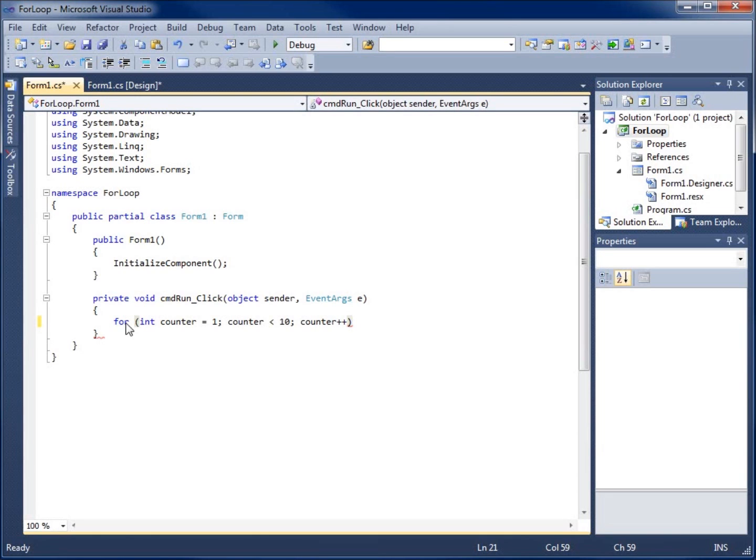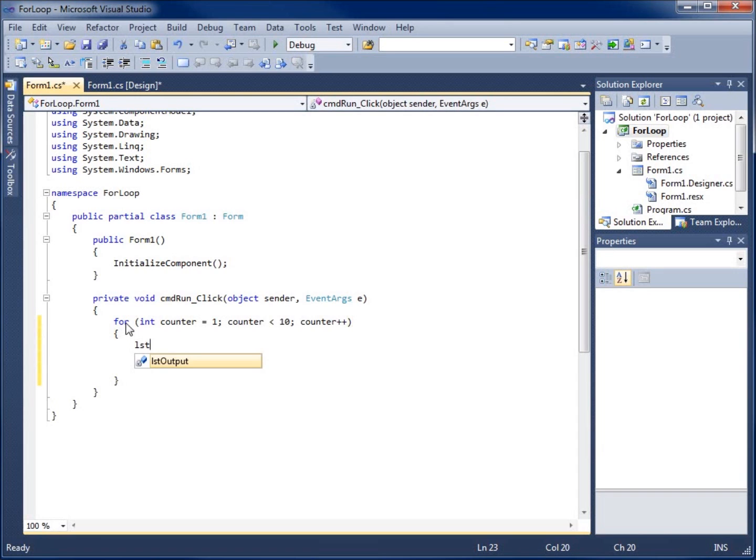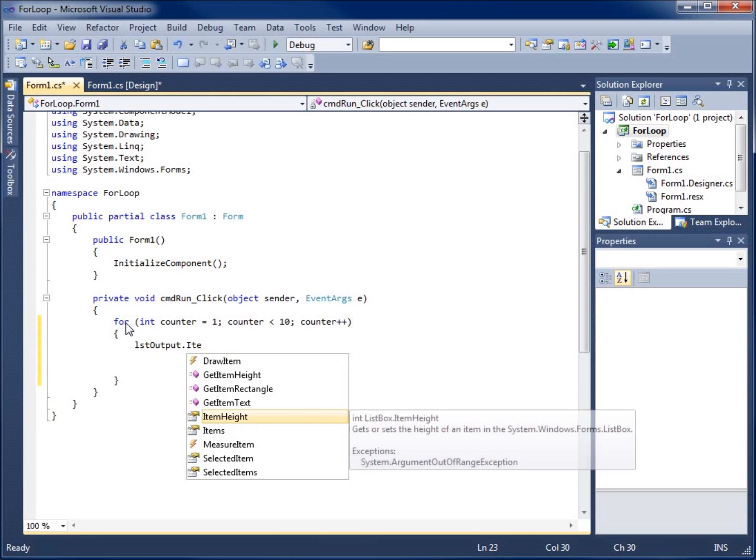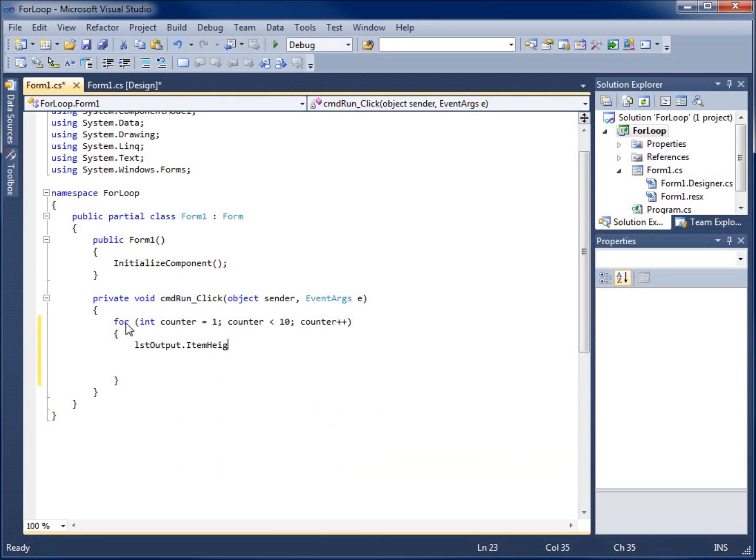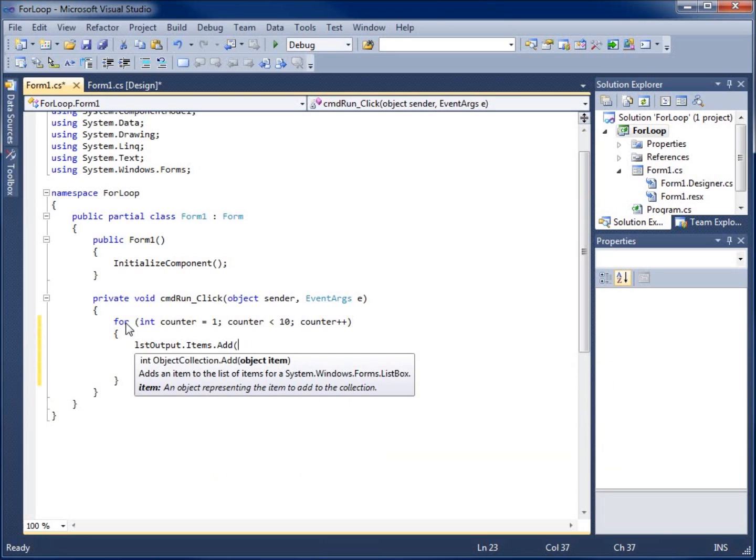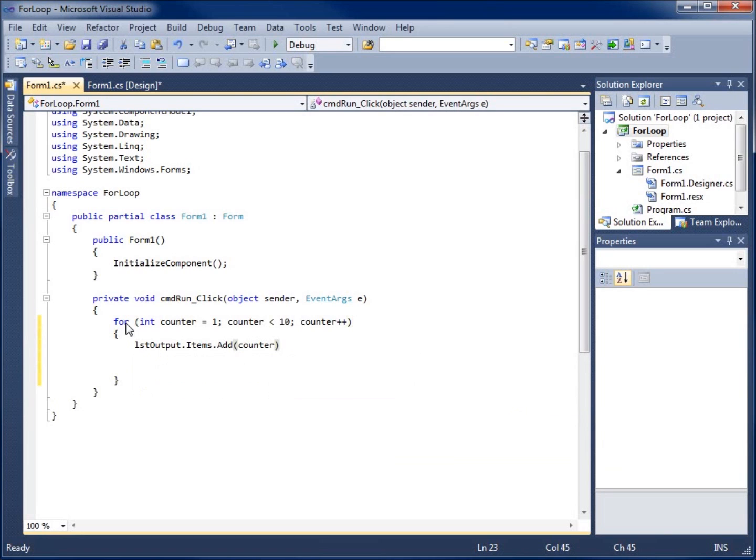Now I'm going to hit enter. I'll do the opening and ending curly braces for my code and we're going to begin our code. So I'm just going to say LSTOutput.Items.Add and I'll add counter. And I no longer have to write a statement of code to increment this counter because it's automatically going to do it for the loop.